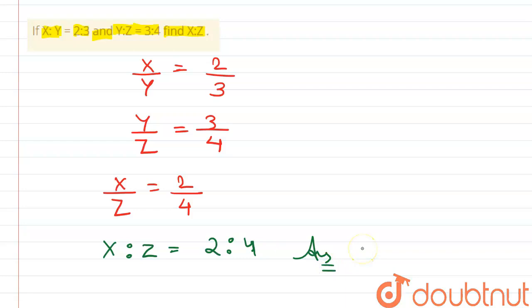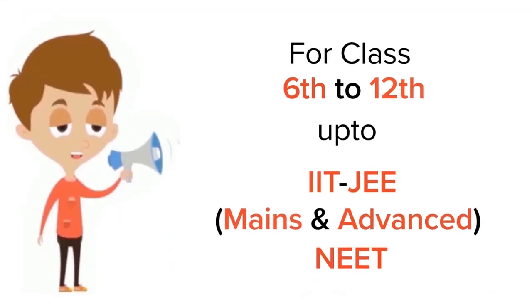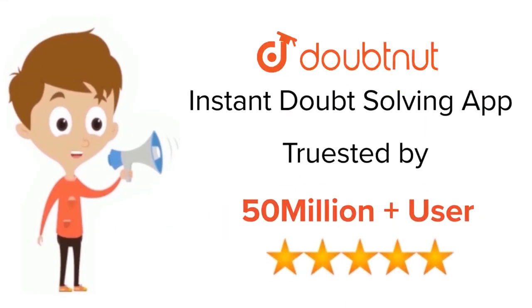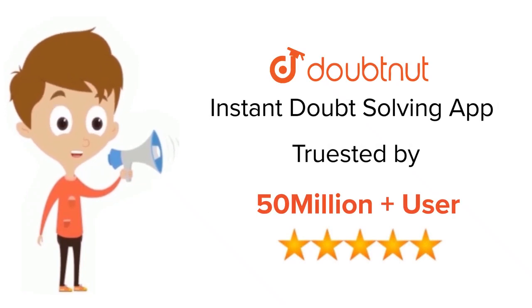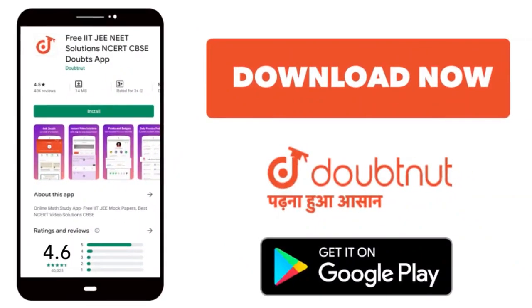Thank you. For class 6th to 12th, up to IIT-JEE and NEET level, trusted by more than 5 crore students. Download Doubtnut app today.